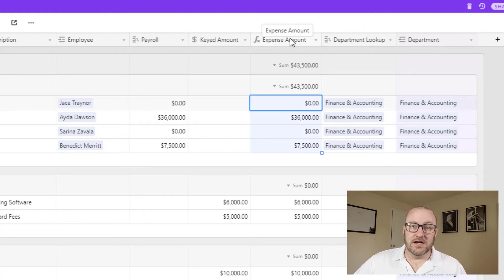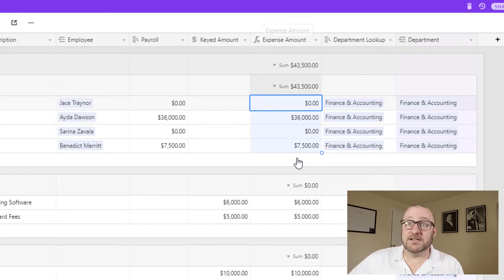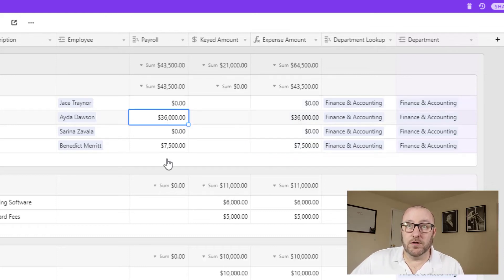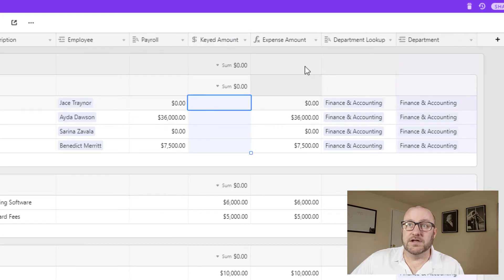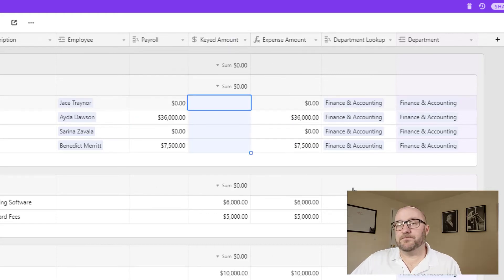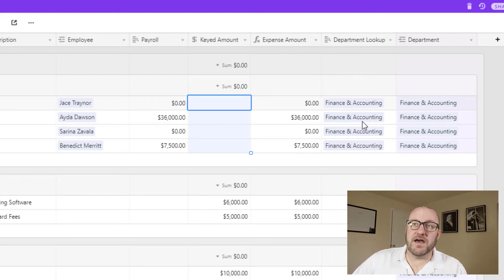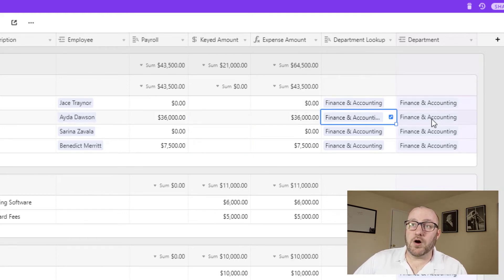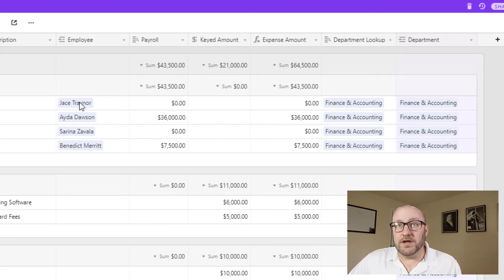So this is the true field that is calculating our expenses, it's going to either take from the payroll field, or from the keyed amount field and put everything in one place.